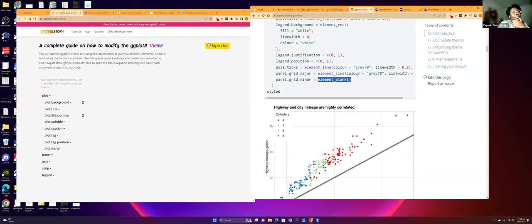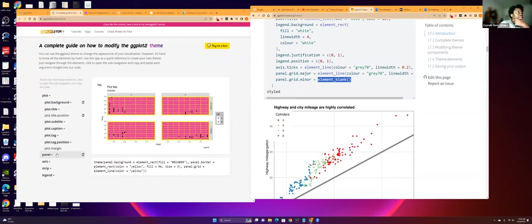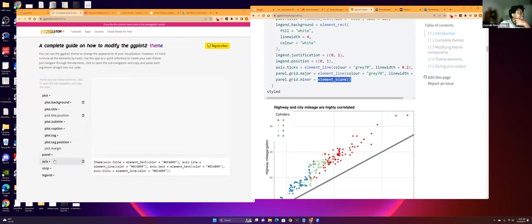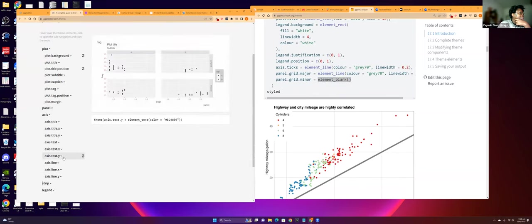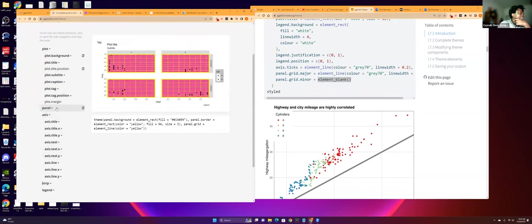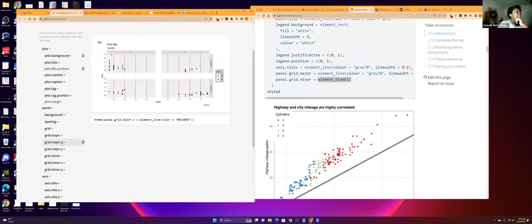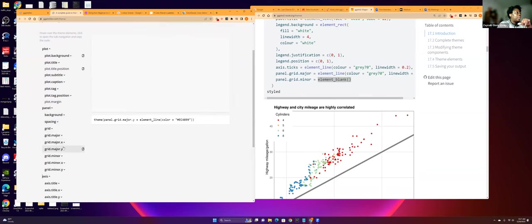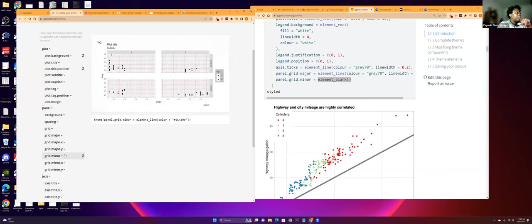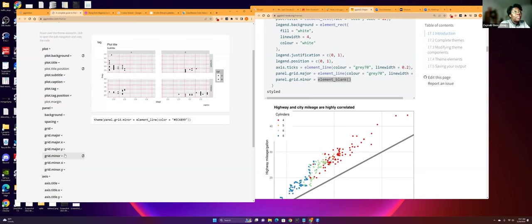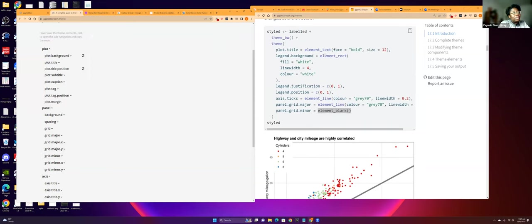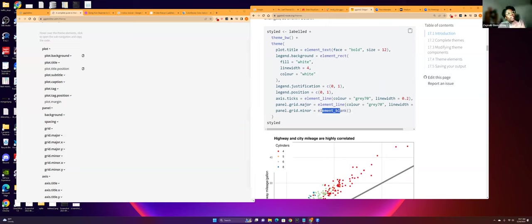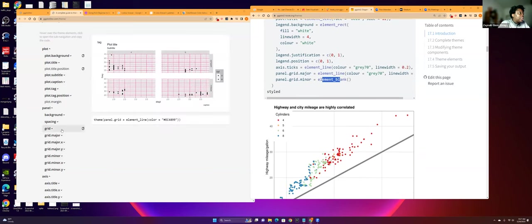And the rectangle element could just be for this big panel right here where all the points or bar graphs show up. Or it could also be for the legend too. And then element line, they usually use it for customizations of the axis. They call it the major axis and then the lines in between it, they call it the minor axis. So in this graph they make the minor X grid blank. And so you don't see those lines in between.